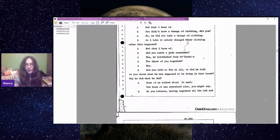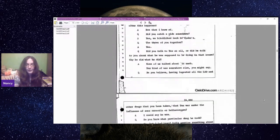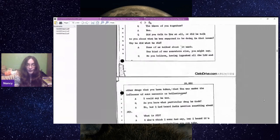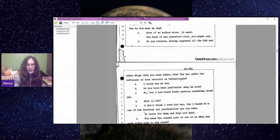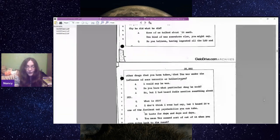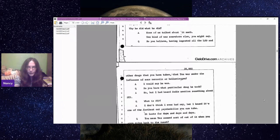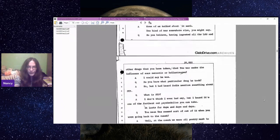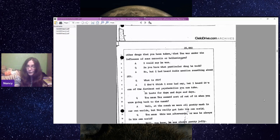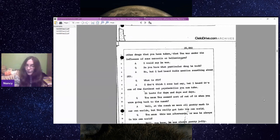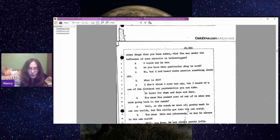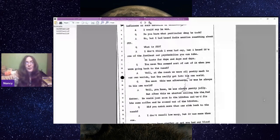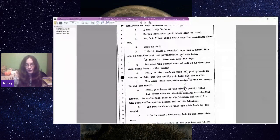Do you believe, having ingested all the LSD and other drugs that you have taken, that Tex was under the influence of some narcotics or hallucinogen? I would say he was. Do you know what particular drug he took? No, but I had heard Sadie mention something about STP. What is STP? I don't think I've ever had any, but I heard it's one of the farthest out psychedelics you can take. It lasts for days and days. Now, I've never heard of STP. I wonder if she's got PCP. At the ranch, we were all pretty much in our own world, but Tex really got into his own world.